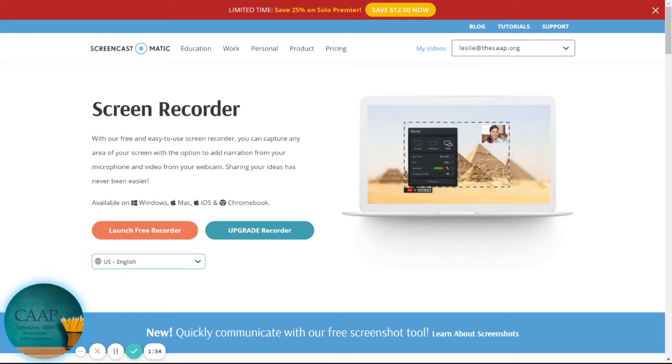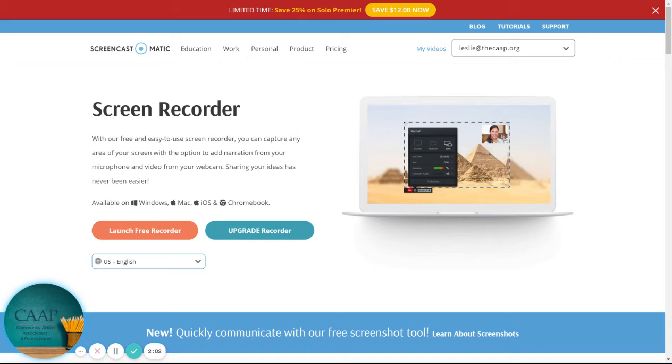When you're done, you can hit the done button. You can also delete it if you hate it. And so then you could either do a quick share, which kind of puts it on the cloud. You could edit it if you wanted to add wording or you wanted to cut it, you made a mistake somewhere, or you could save and upload it.